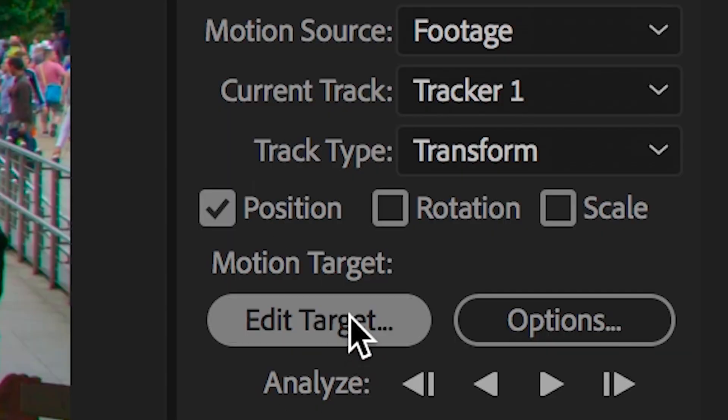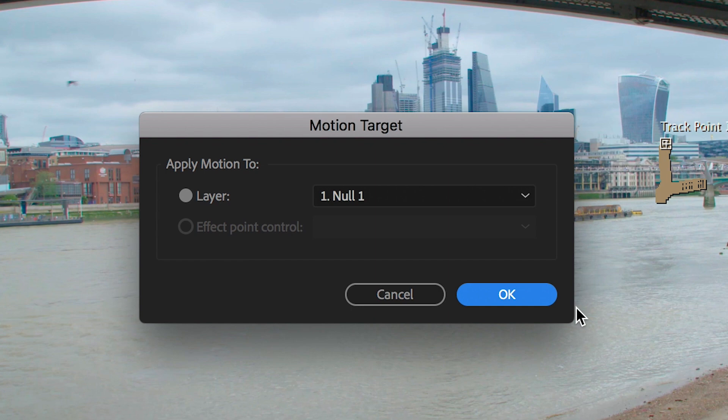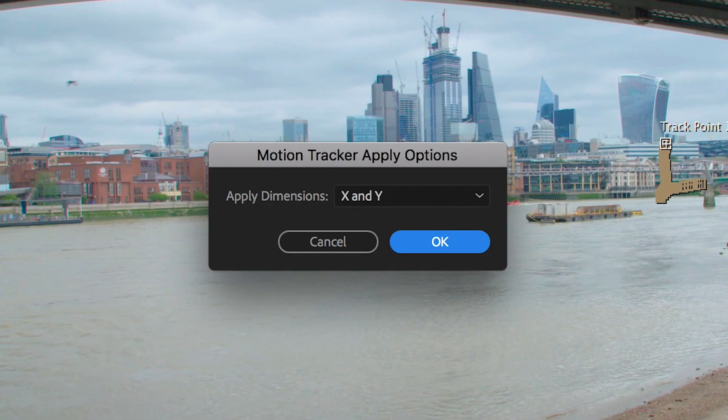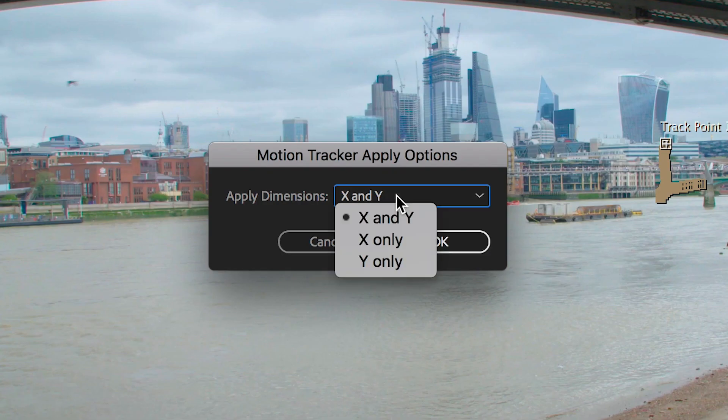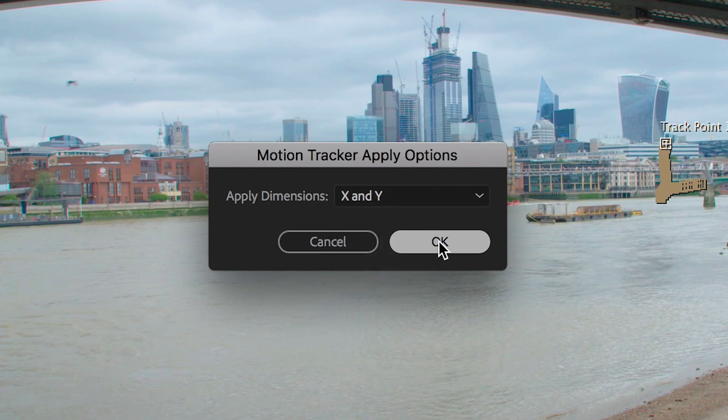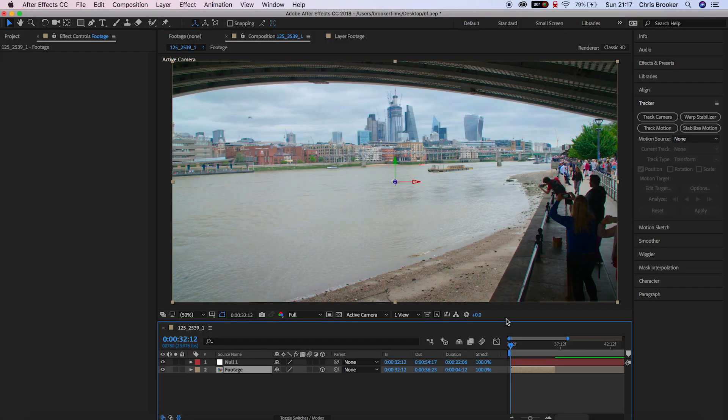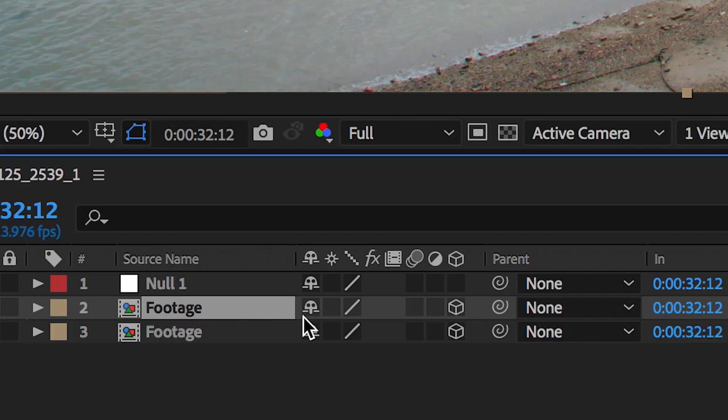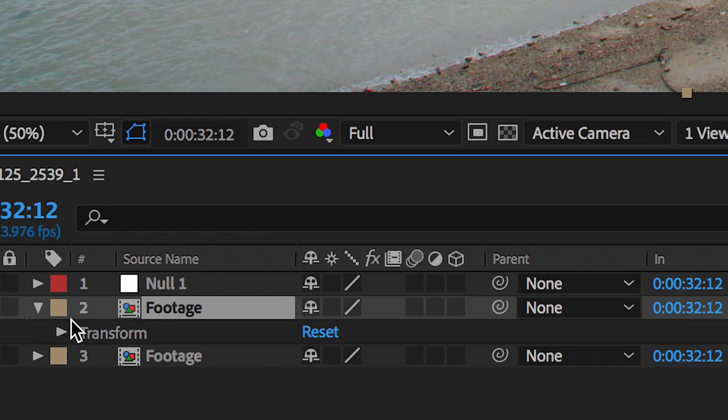We're going to change the layer to null one and press ok. We'll apply and we'll apply the dimensions to X and Y and press ok. Now all of that tracking information has been submitted and sent to that null object. So when we add the skyscraper, we're going to add it to this null object.